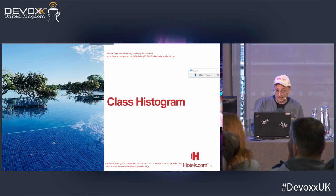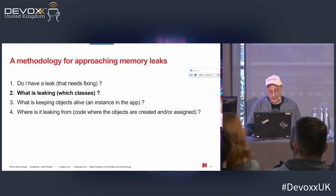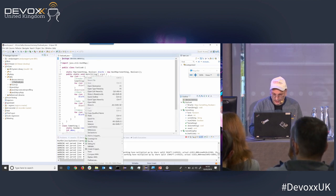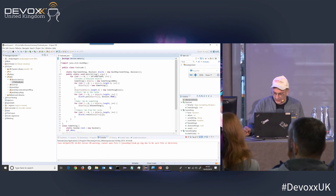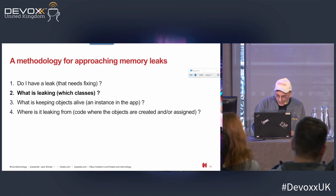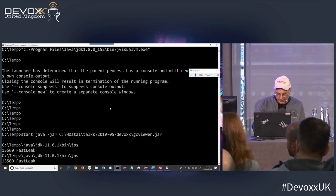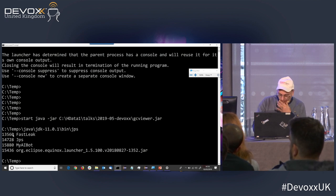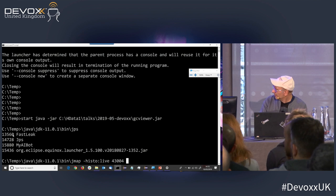The next tool I'm going to look at is histograms. We've answered the first question — do I have a leak — with GC Viewer. The second question is: what is it that's leaking? I have an application that will clearly leak, let me kick it off. This is an Eclipse IDE. If I run JPS — which is in your bin directory, it's the same as PS but finds Java programs — there's the fast leak application I kicked off, that's the process ID. And in your bin directory you have a tool called Jmap.